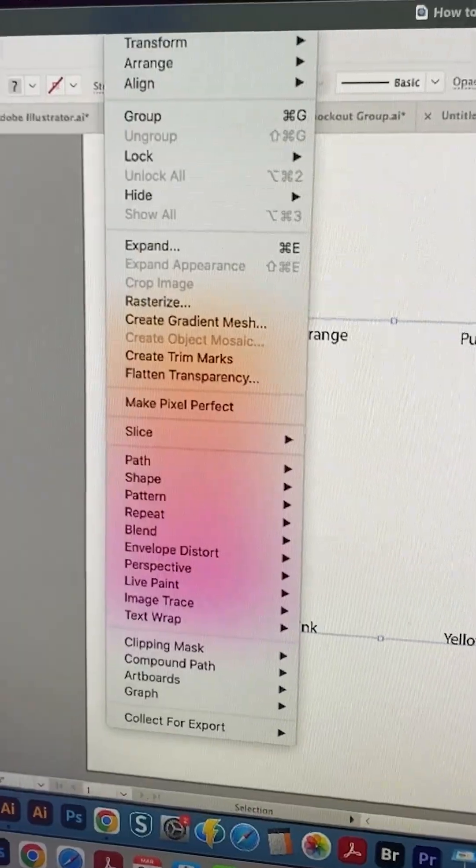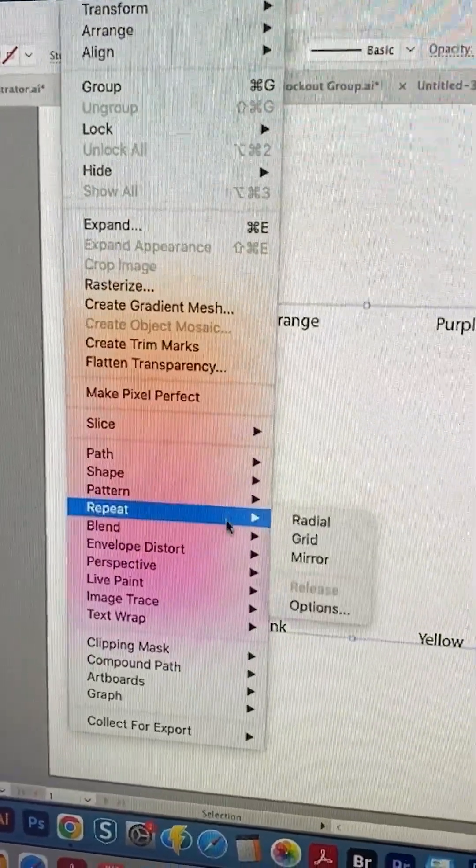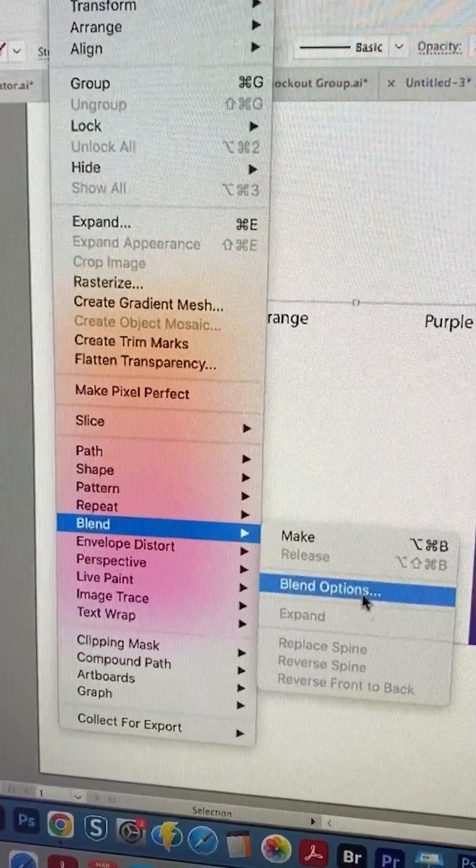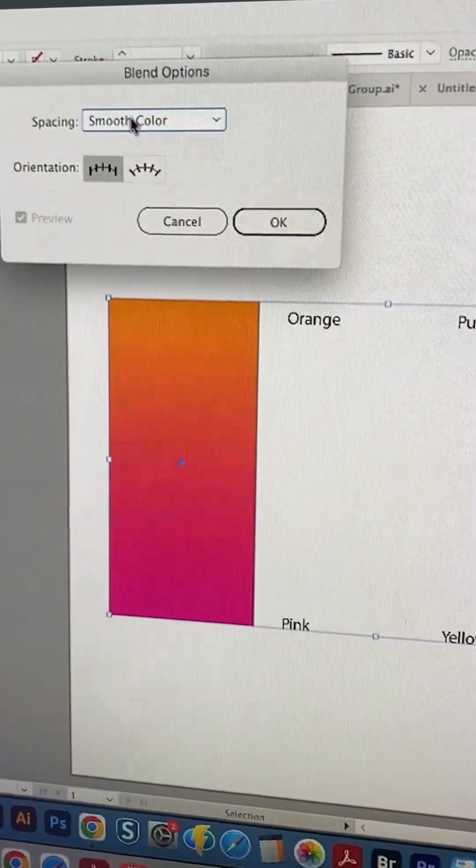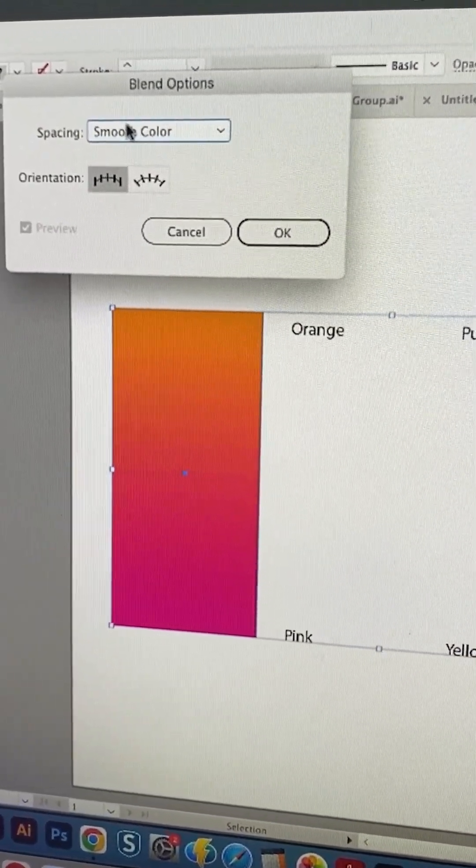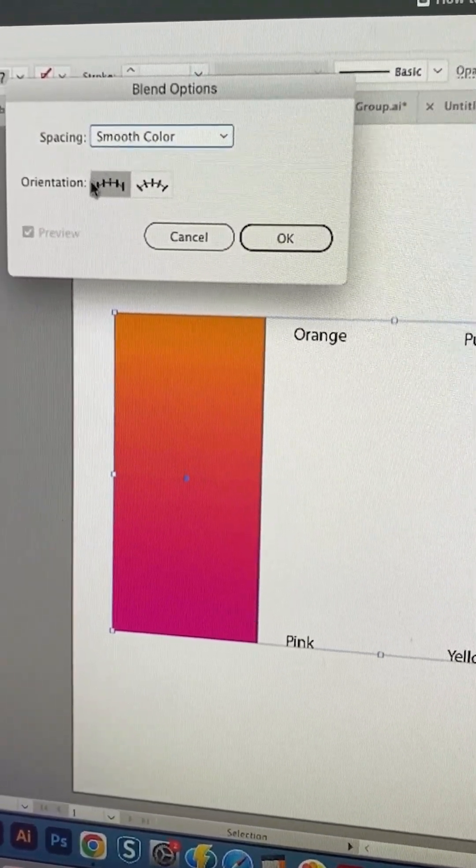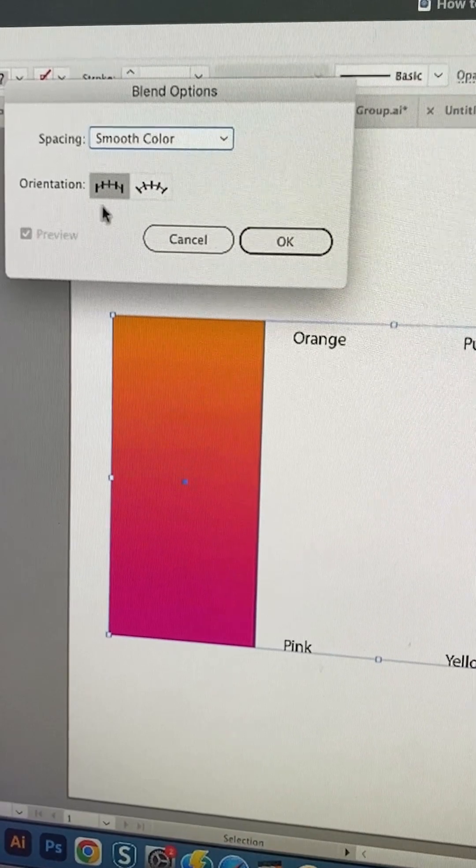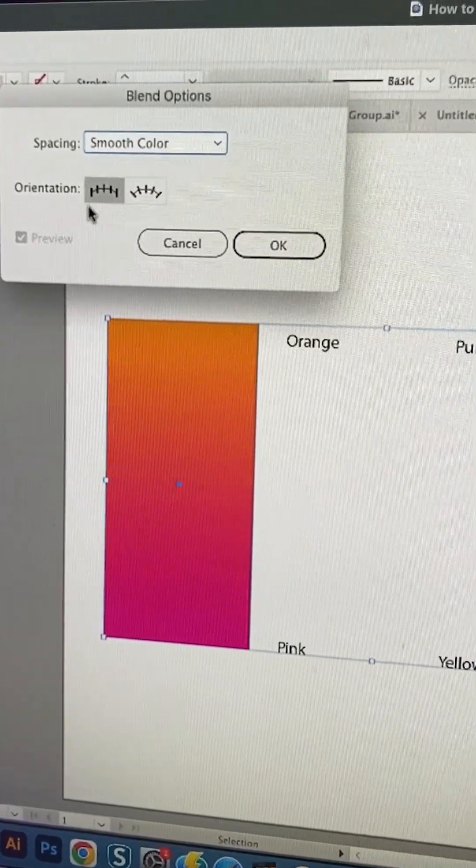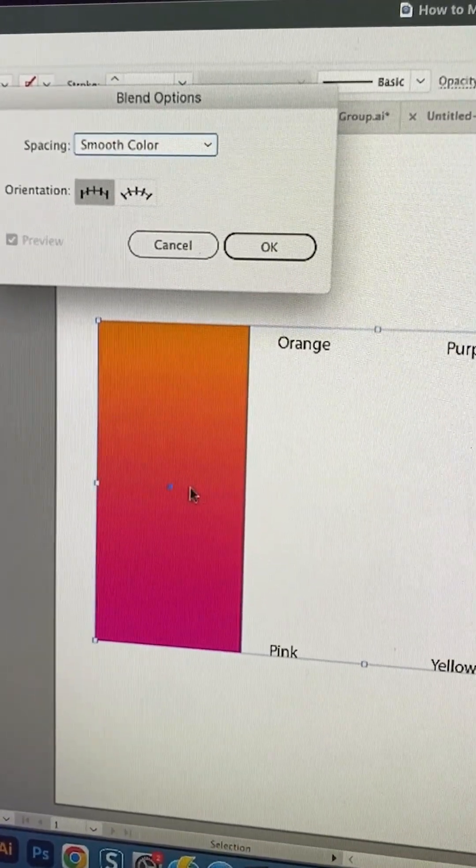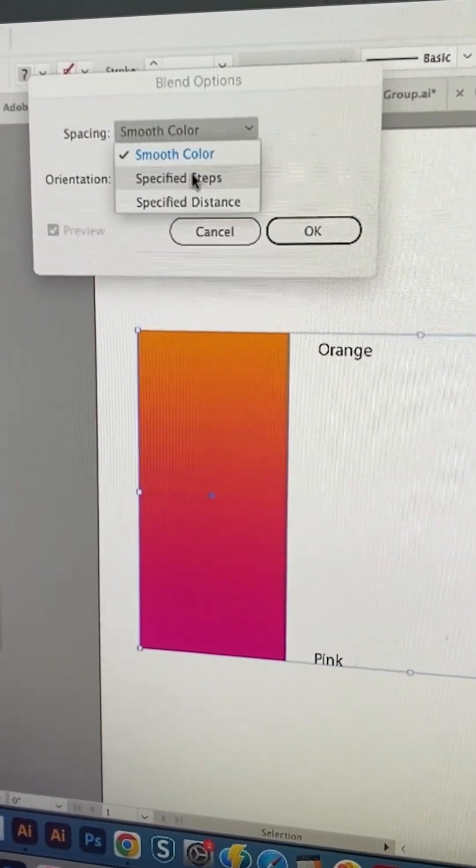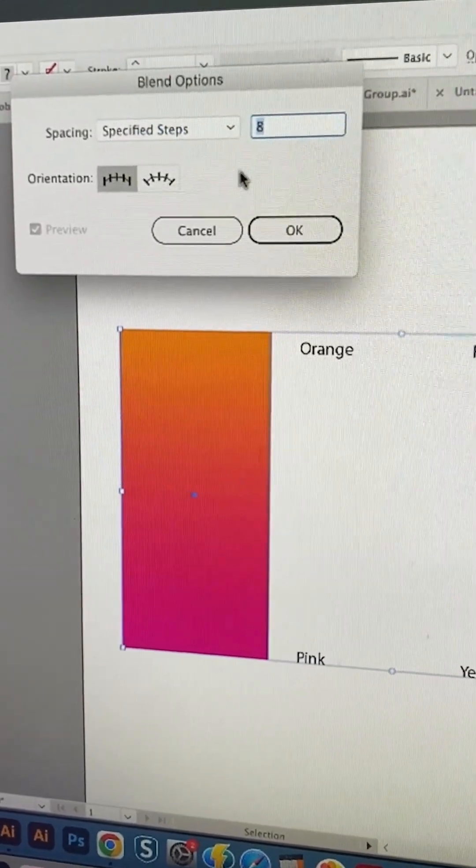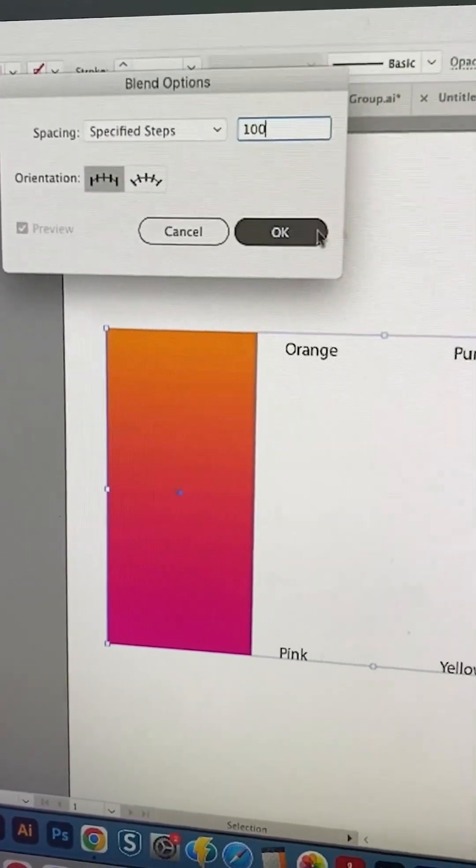Now we select both, and then we'll go to Object, Blend, and Blend Options. We don't want to do smooth color. It's best to do like 100 steps. Smooth color is just kind of inconsistent in my experience. So we'll change it to Specified Steps of 100 and say OK.